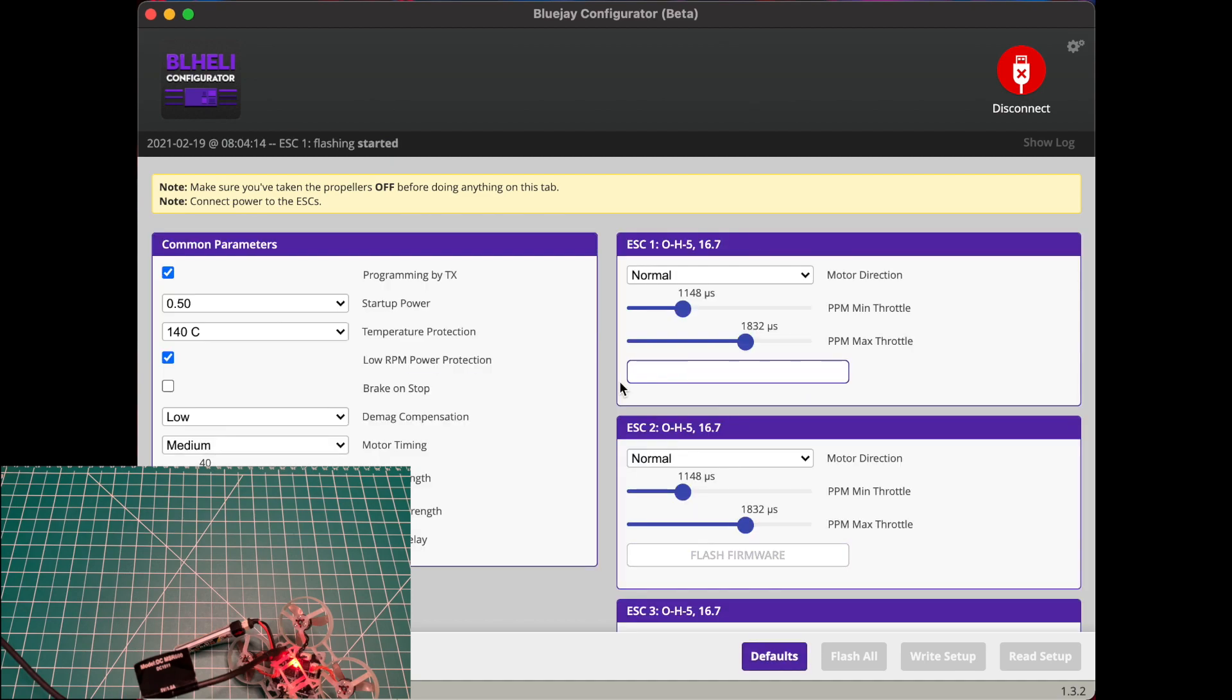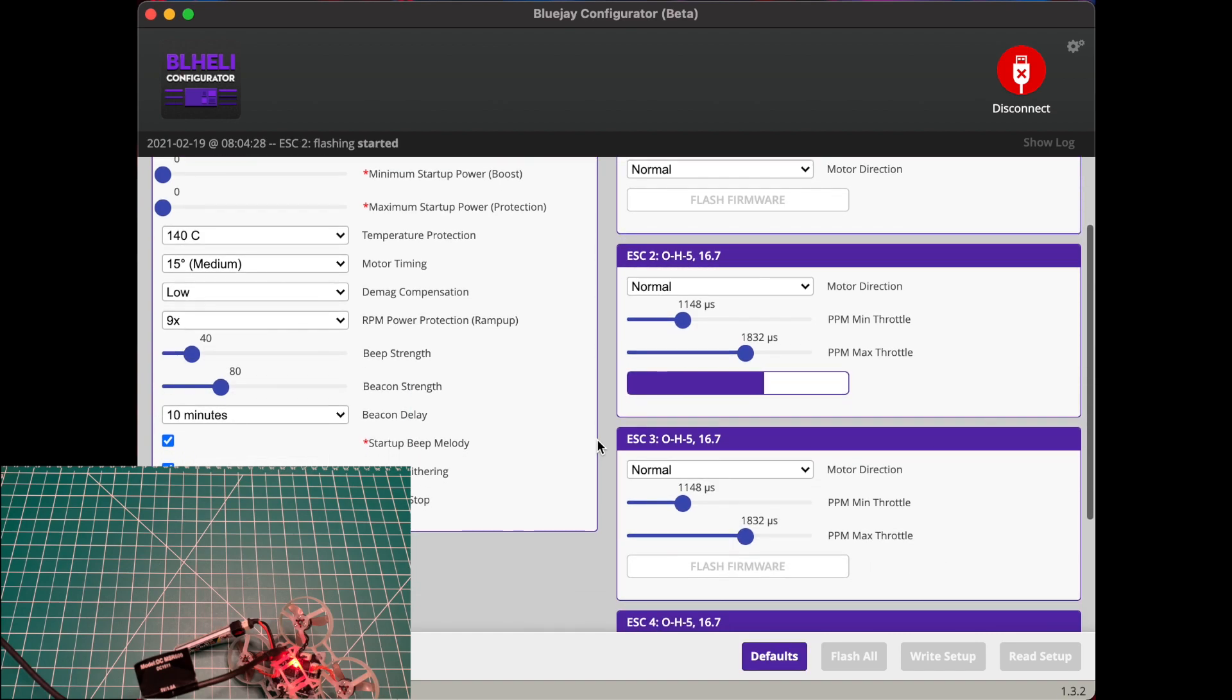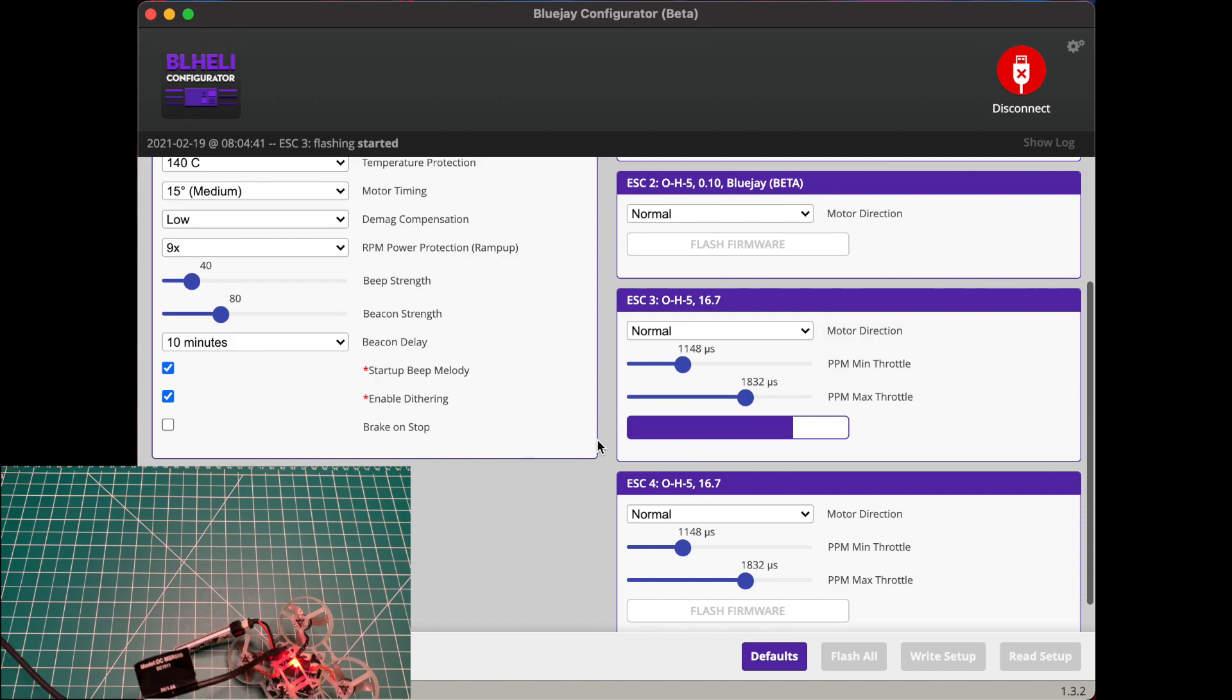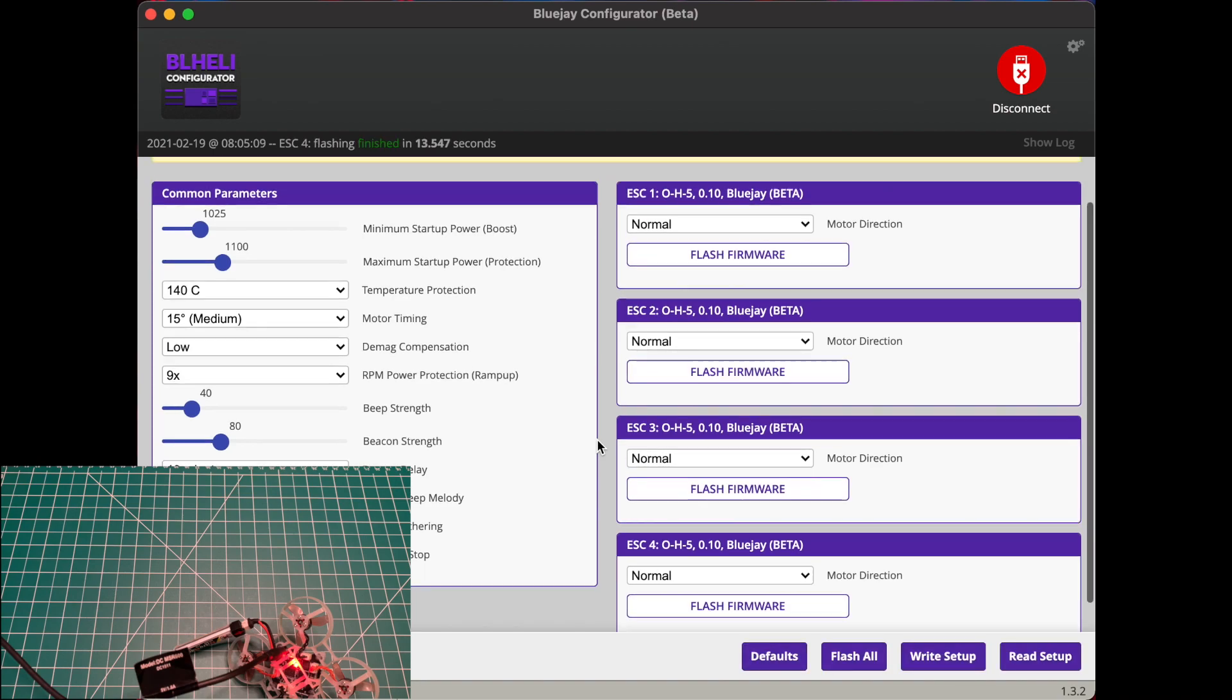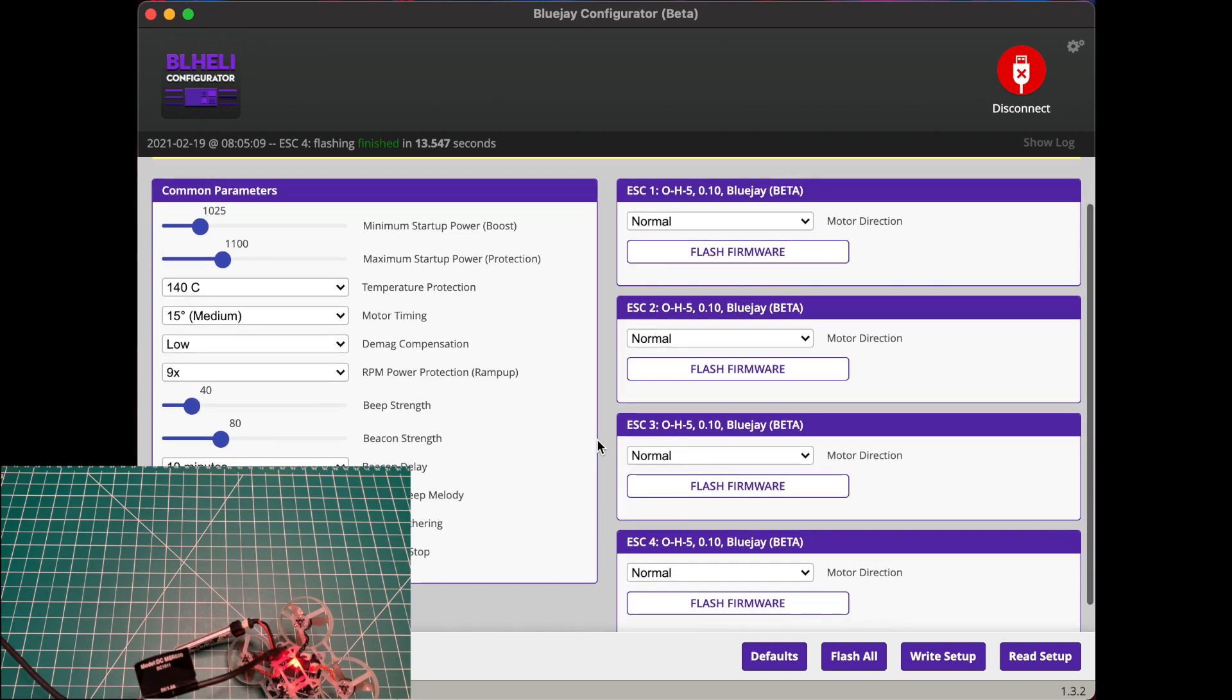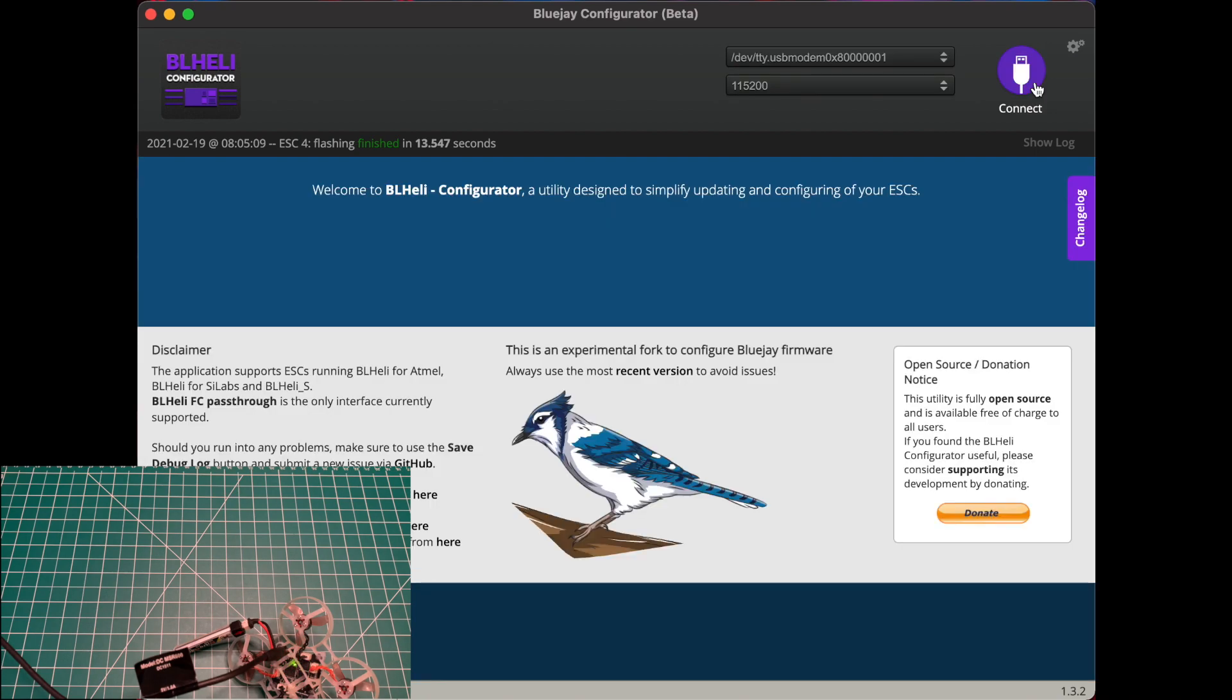In this case let's choose 96 kilohertz and go ahead and hit flash all. All right, it looks like we're good. We can go ahead and disconnect. And as you can tell, the startup tones are different this time from what they are on BLHeli_S firmware.